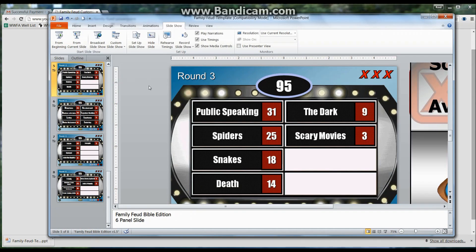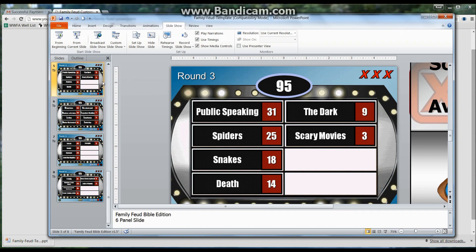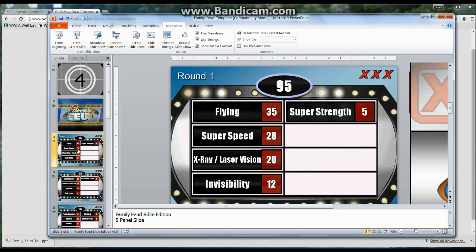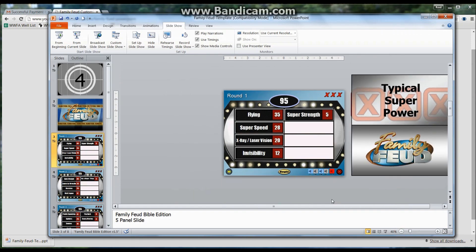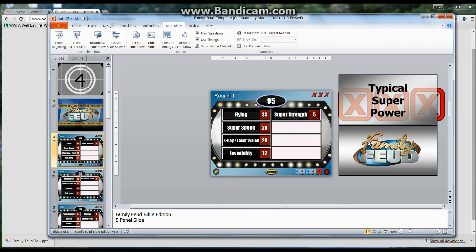A lot of people ask me: how do I change the question? How do I change the answers that come up? The easy way is you just select the round — Round 1 — that you want to edit. Make sure that you're zoomed out so you can see where everything is located. This is the bar that slides up. If you want to put your own logo in here, you could put something like 'Johnson Family Feud' if you were doing it for a reunion.